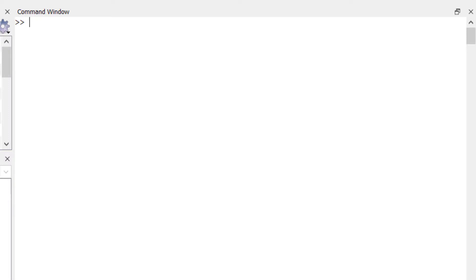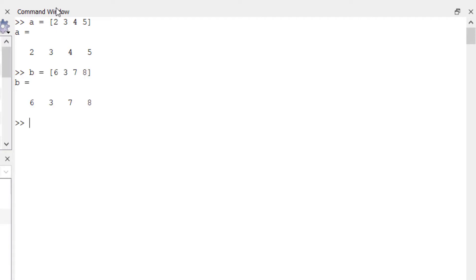of two sets we simply use union function. Let's first define two sets A and B. A equals some values 2, 3, 4, 5 and B. Now we have defined two sets A and B, we are now going to